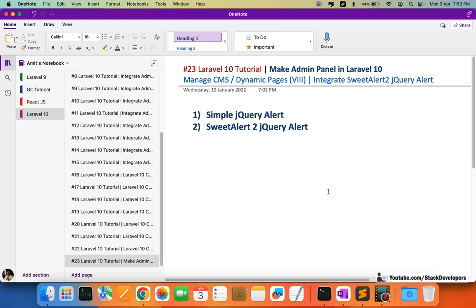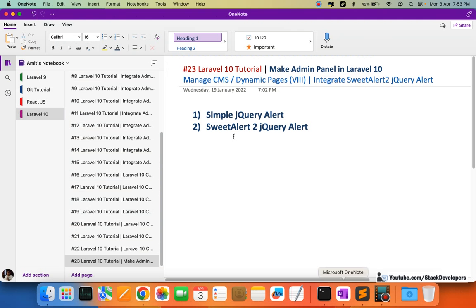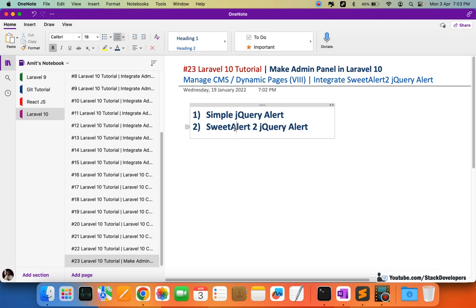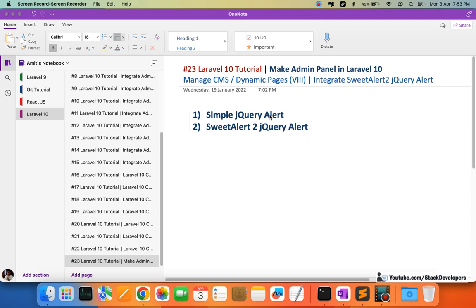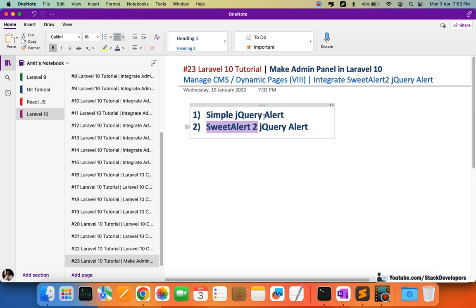Hello everyone, welcome to part 23 of the Laravel 10 tutorial, in which we are first creating the admin panel and continuing to work on the CMS pages. In this video we are going to integrate SweetAlert 2 — that is the attractive alert box. There are two types of alerts: the simple jQuery alert and the SweetAlert 2 jQuery alert.